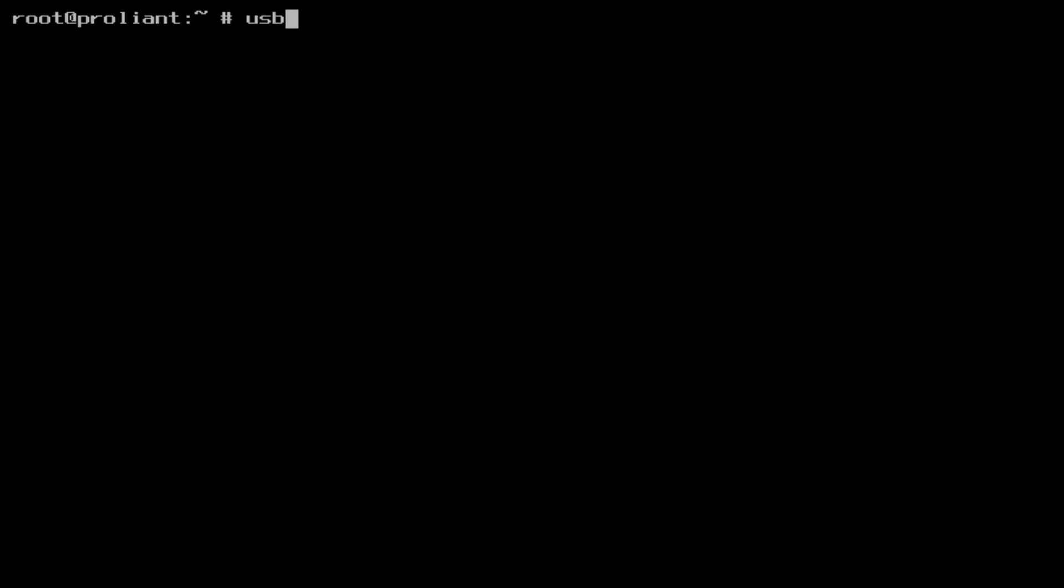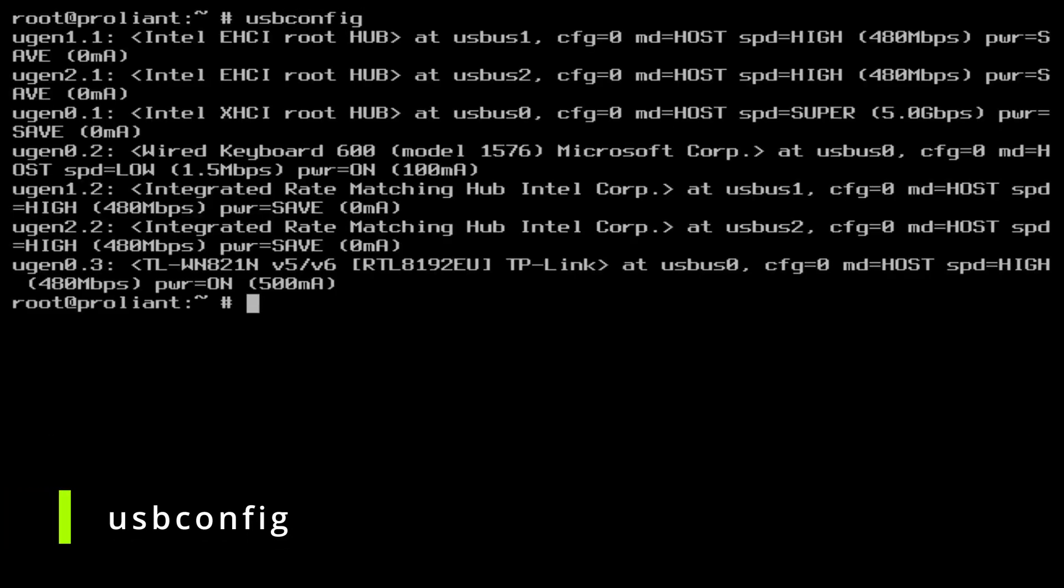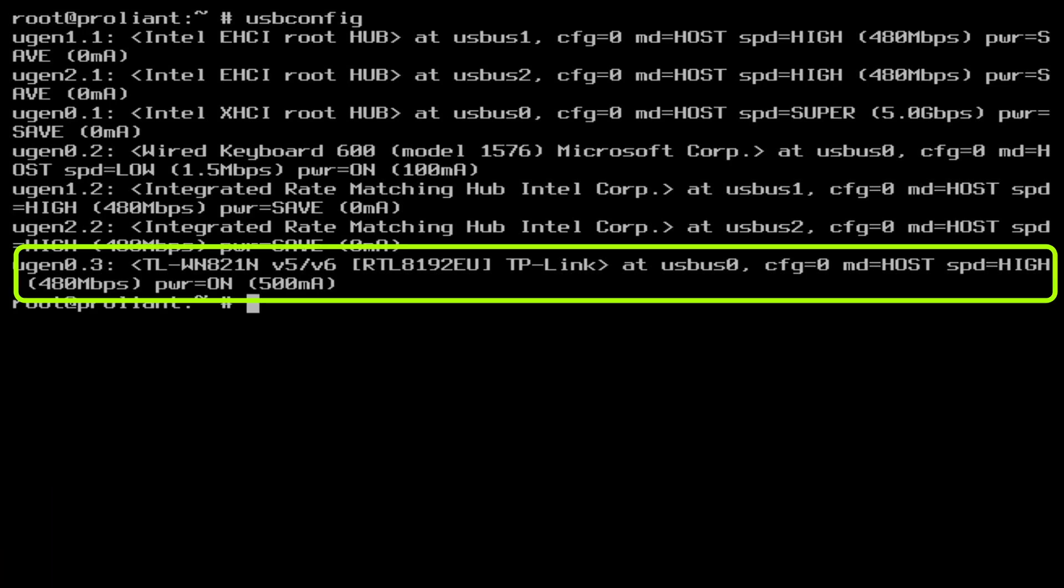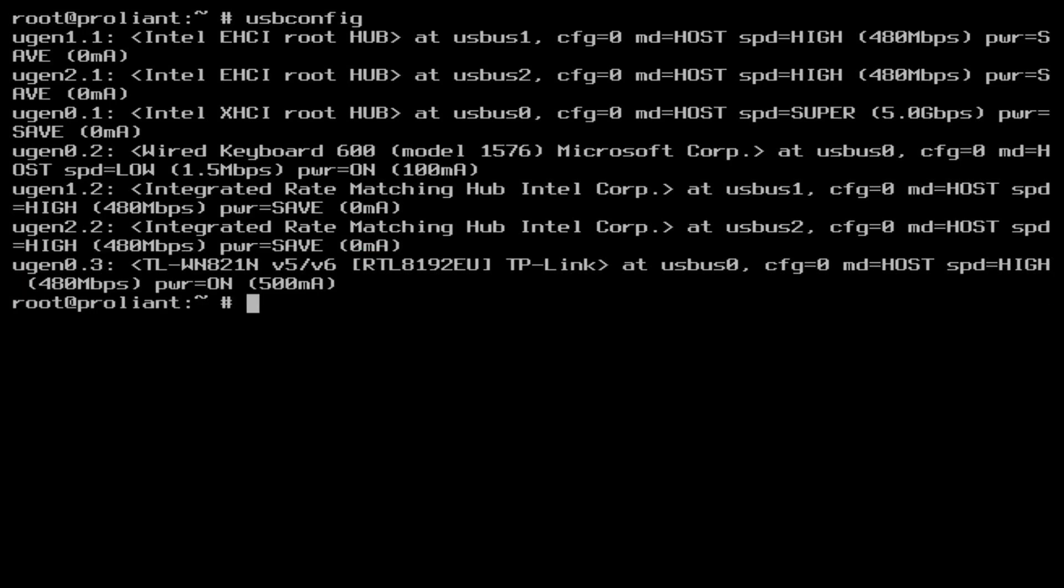Type usbconfig and check if the device is visible. It is indeed the TL-WN821N is using the Realtek 8192 chipset that is supported by RTWN. Now that we know that the device is recognized by the system, we are ready to start configuring the WiFi configuration.